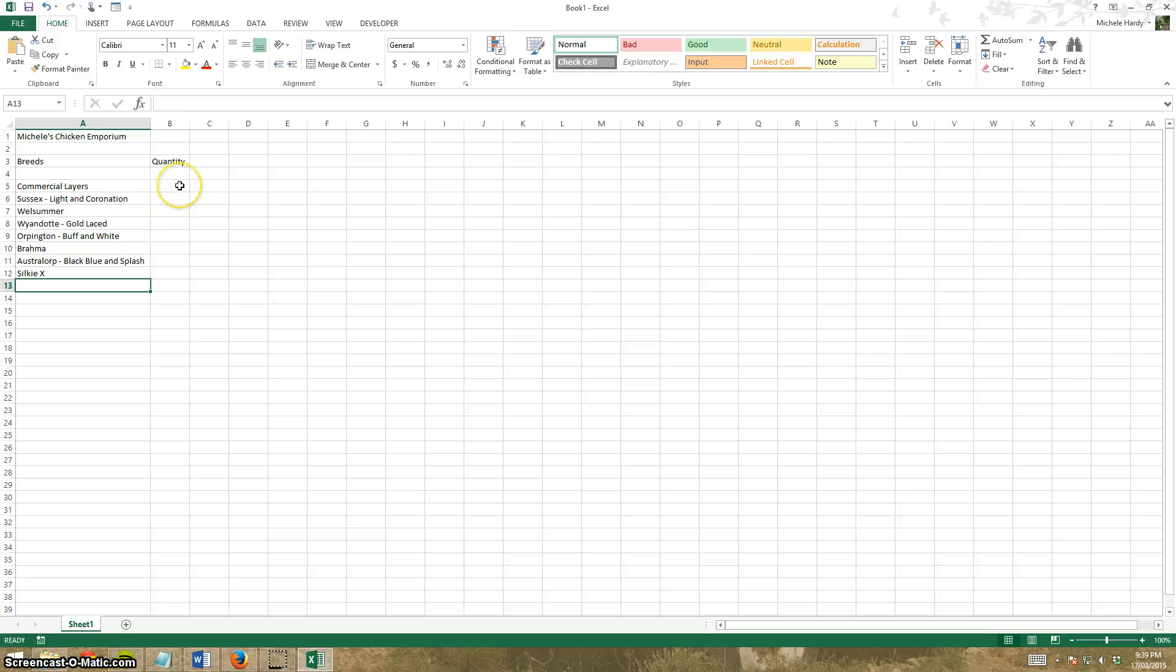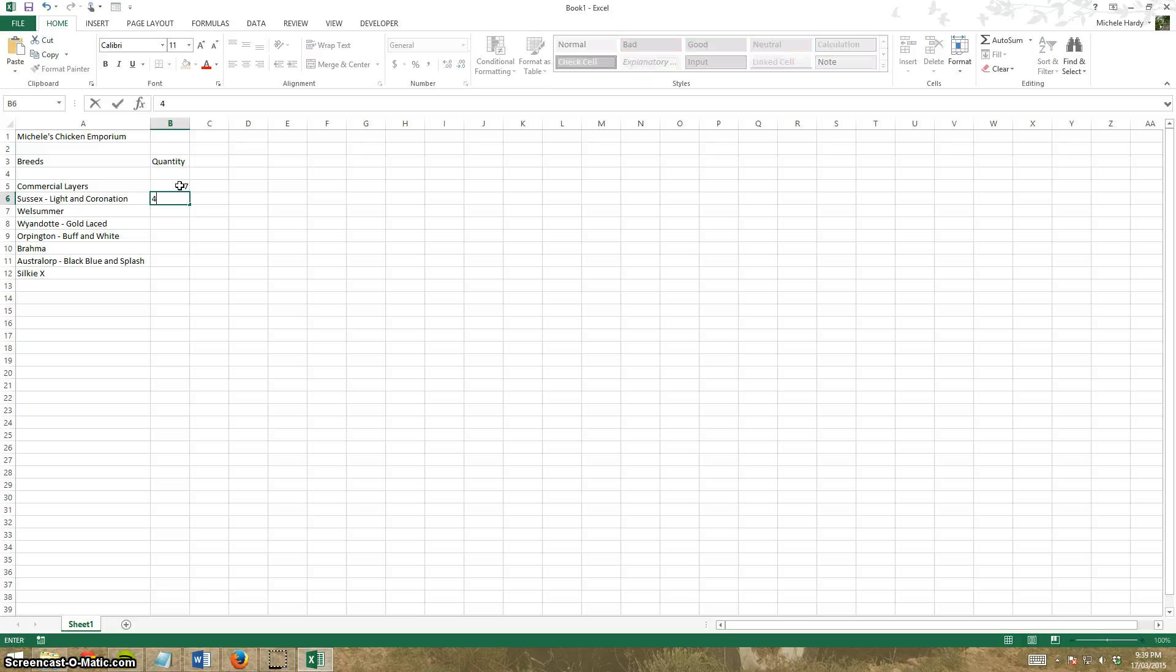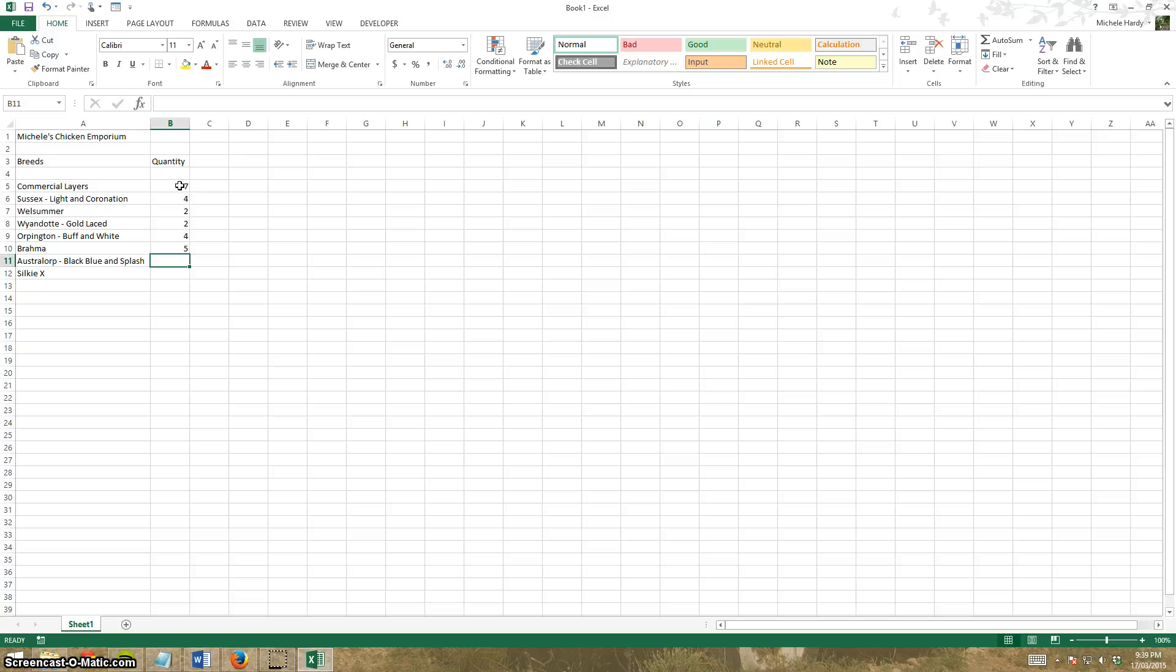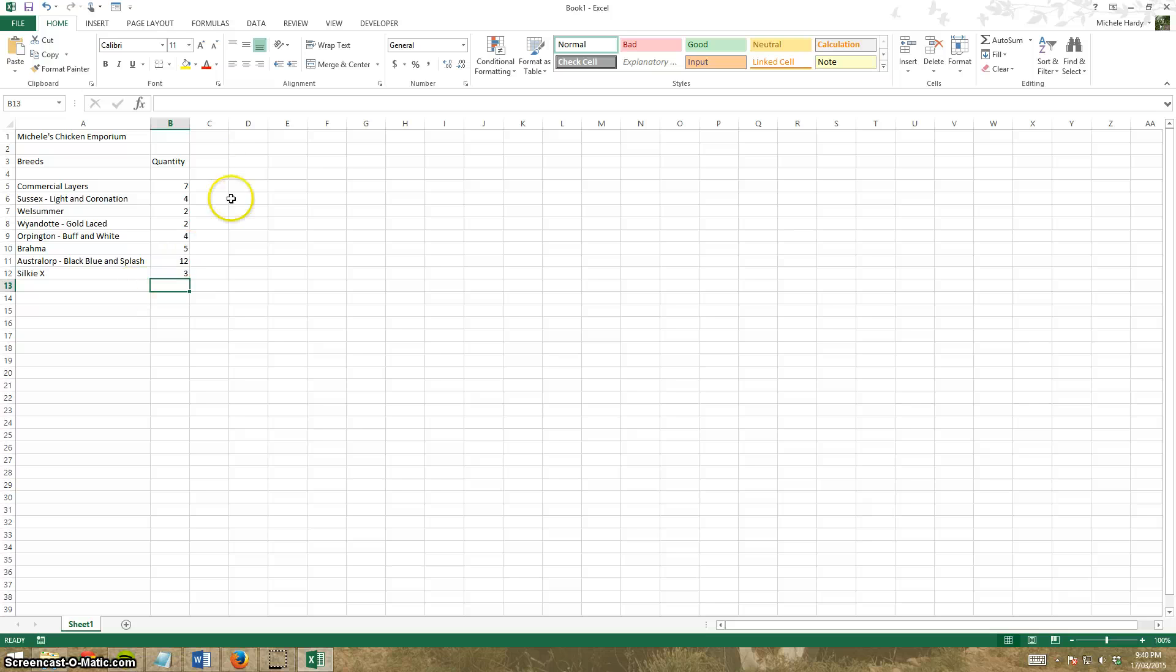Now I'm going to put some numbers in. By default numbers are right justified. As I'm entering numbers, I'm just pressing enter to move down: 7, 4, 2, 2, 4, 5, 12, and 3. You can see they're right justified, which is what you'd expect because you line up the units, tens, and hundreds.